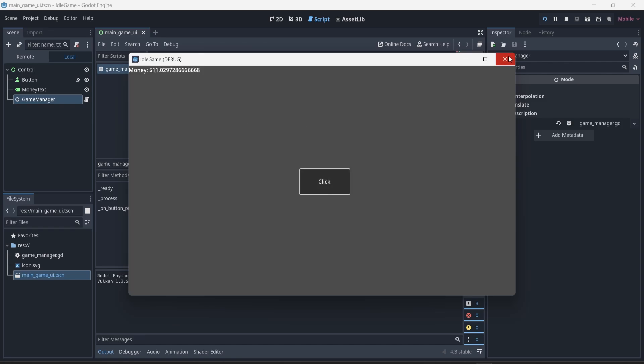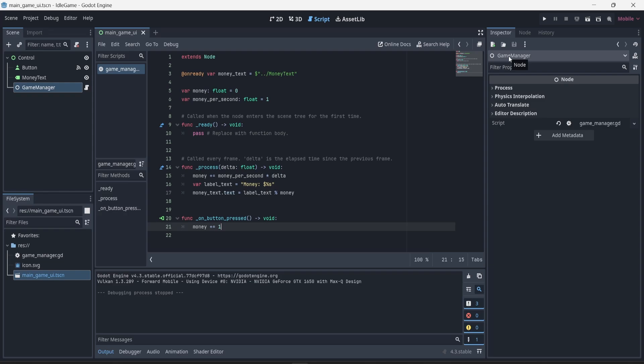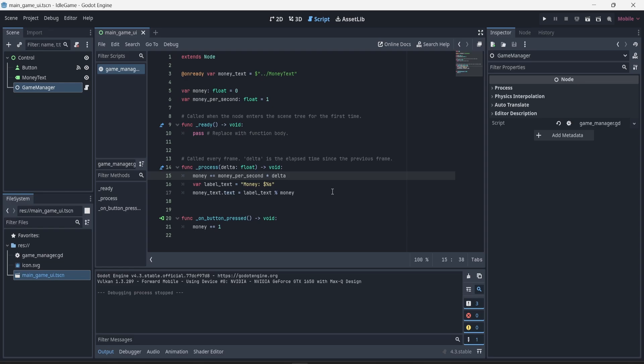By doing that, if I start the game again we can see the text is changing just like before — nothing is different. We just avoid repeating the same code in two places. Since the process function is called every frame, the text does not need to be updated when clicking the button; the engine is already doing that every frame. Now we can work on improving the label so it doesn't show all the decimal points, using string interpolation like in the previous video.